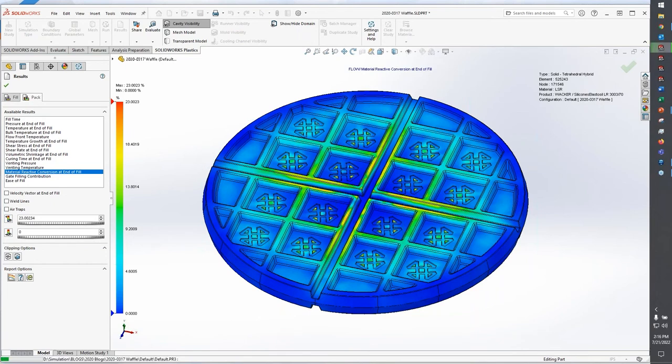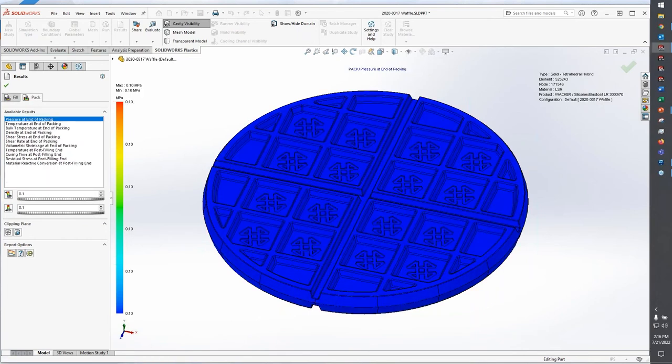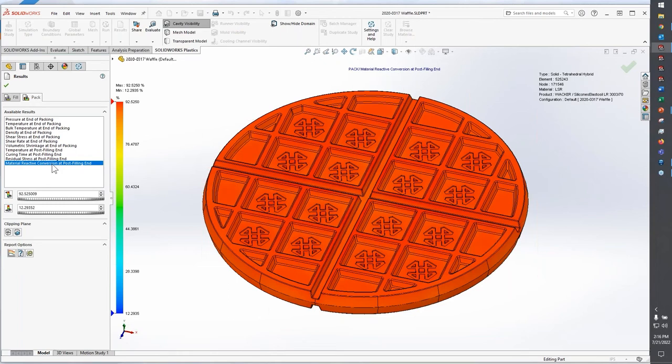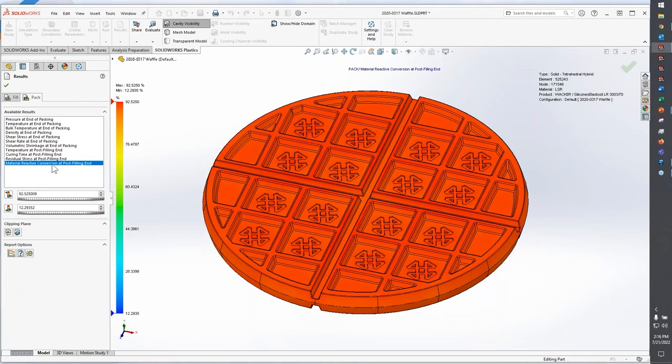Now the more important one is actually the pack results. So when you're dealing with a thermoset resin, what we're going to do is take a look at material reactive conversion at post-filling end. Now what this means is I've completed the fill and I've completed the pack, and I've gone completely through the cooling phase. Now cooling phase is a misnomer for thermoset materials. The cooling phase for a thermoset material, you're actually heating the mold to a very high temperature to convert the resin into the solid material.